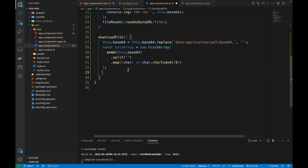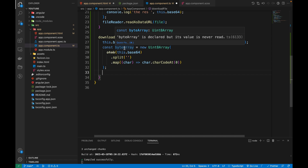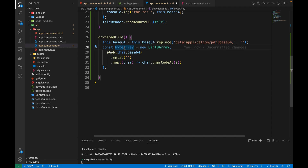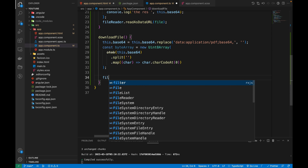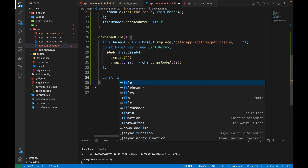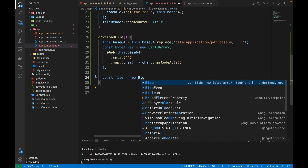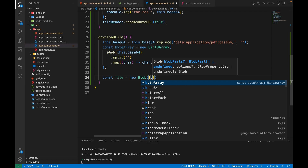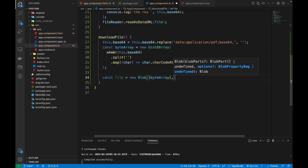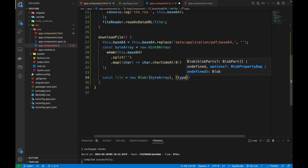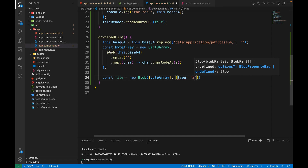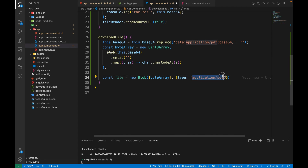Now that we've decoded the base64 string and stored it in our byte array, we're going to create a Blob. I'll create a variable and instantiate a Blob, passing in our byte array, and then specify the MIME type — in this case 'application/pdf' — to indicate what type of file we are converting this byte array into.